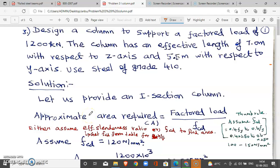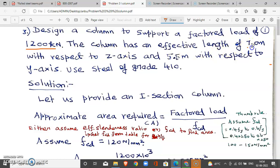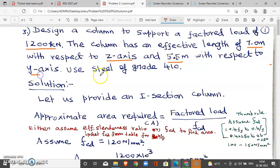In the video, we will talk about a design problem. Let me read the problem: Design a column to support a factored load of 1200 kN. The column has an effective length of 7m with respect to the z-axis and 5.5m with respect to the y-axis. Use steel grade 410.